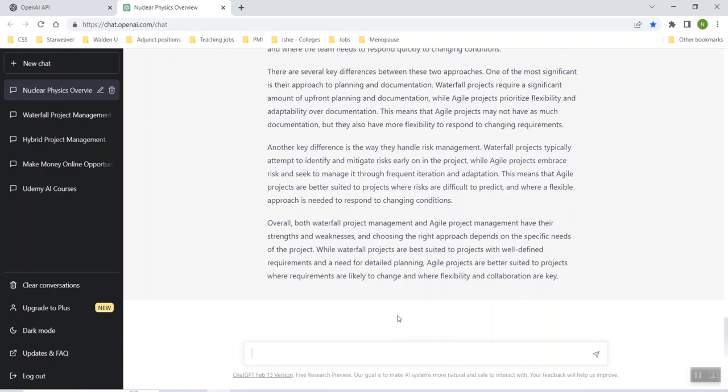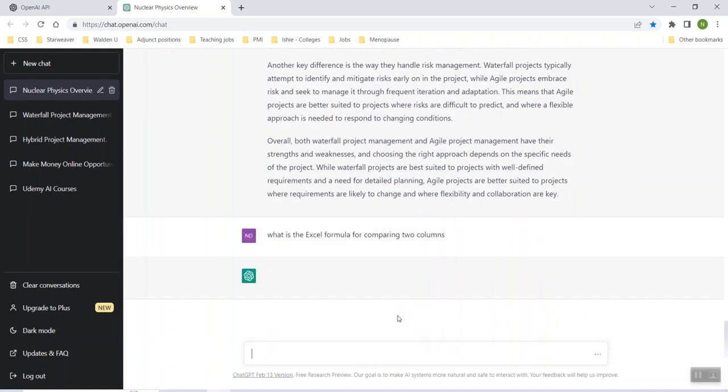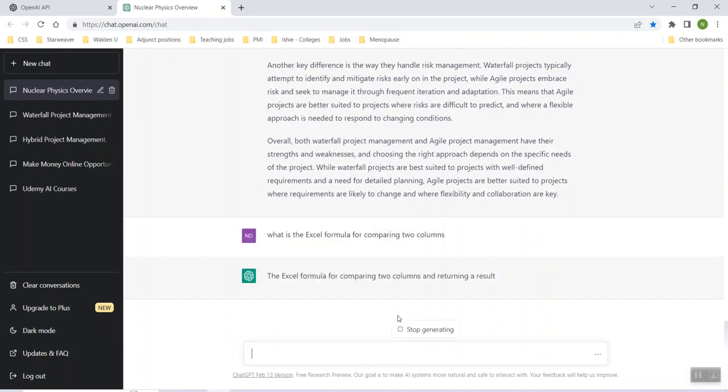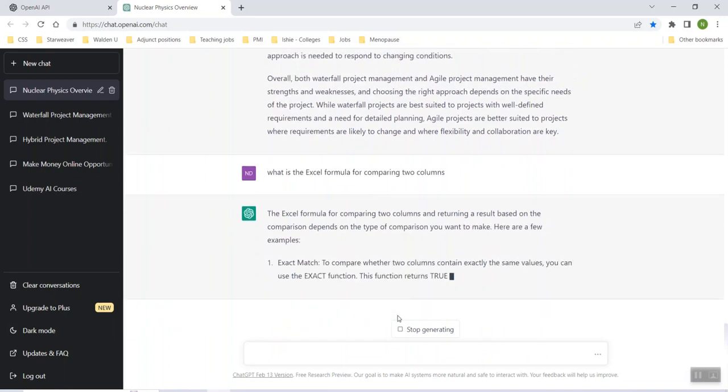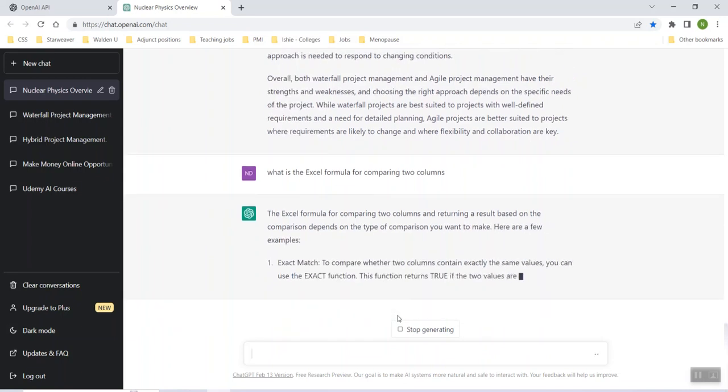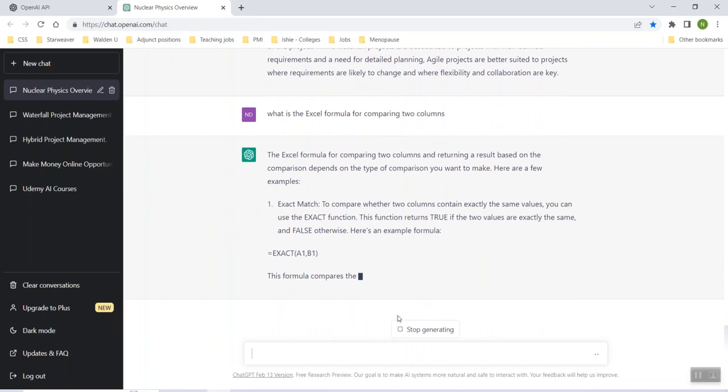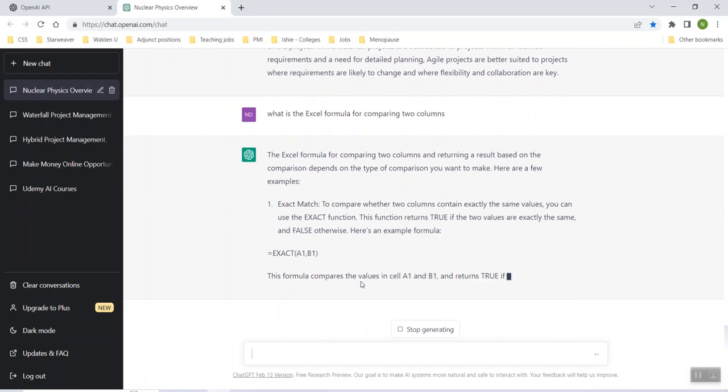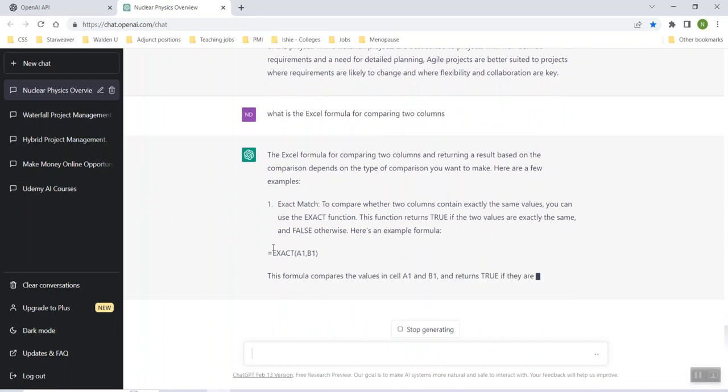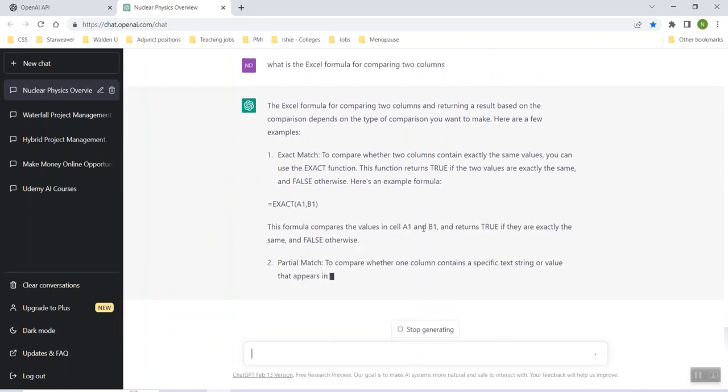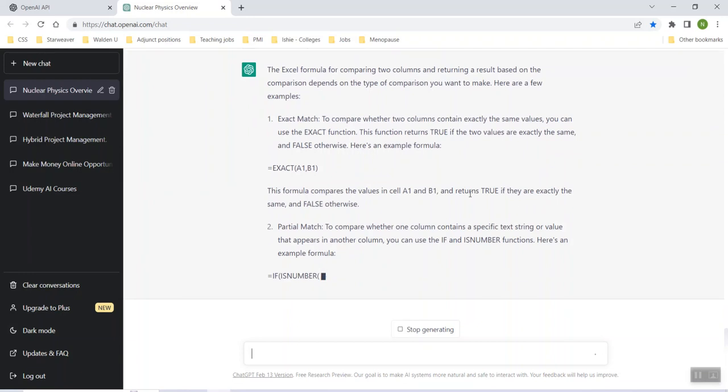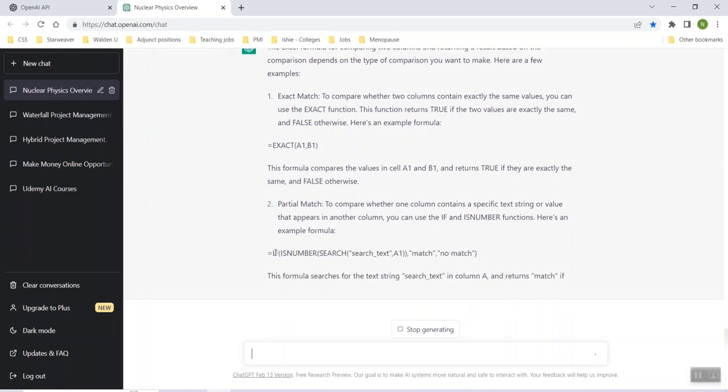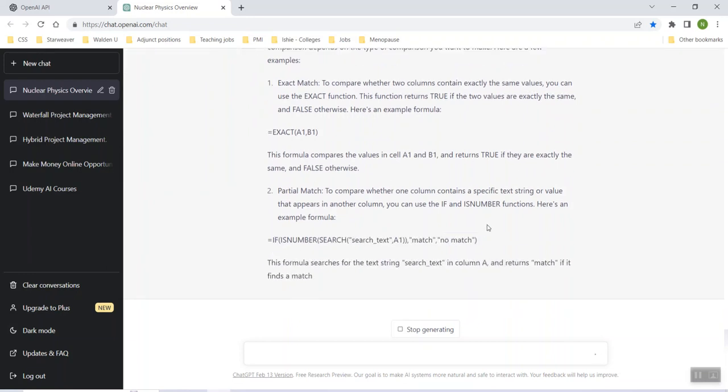Well, okay, what is the formula, the Excel formula for comparing two columns. You can use exact function and then you can actually look that up if you want. Or boom, it just gave you the formula. Partial match. So that would be like a boolean kind of thing there. Boom formula.